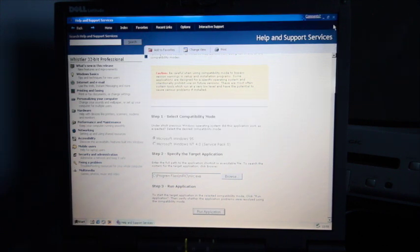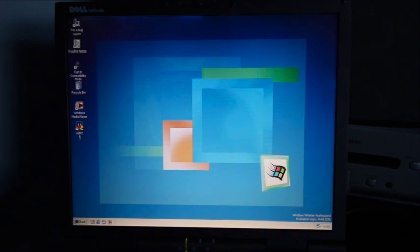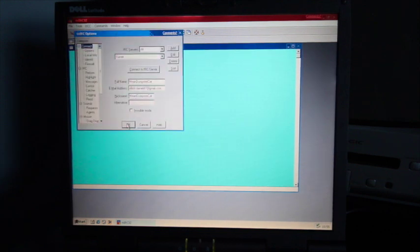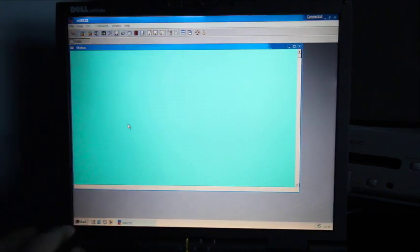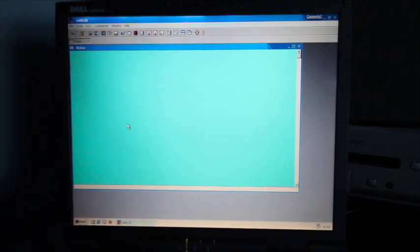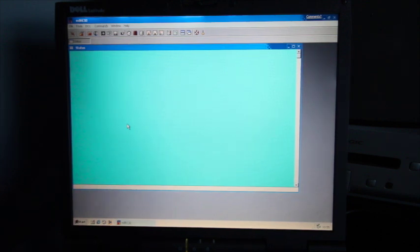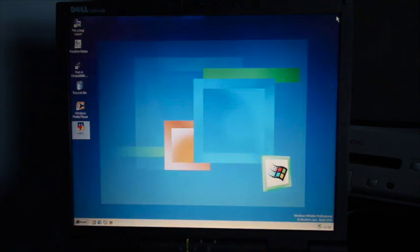I do have a version of Merc which will run on here. This version. So I can chat on IRC with Windows Whistler. I do actually have a PCMCIA Ethernet adapter so it's perfectly plausible that I'd be able to do that.